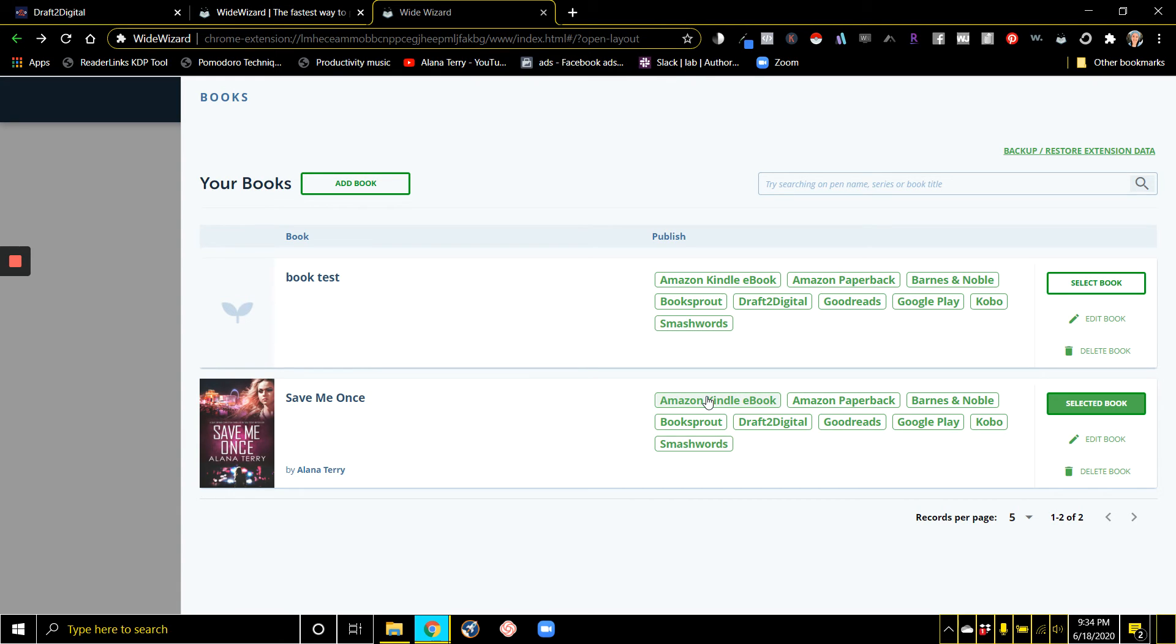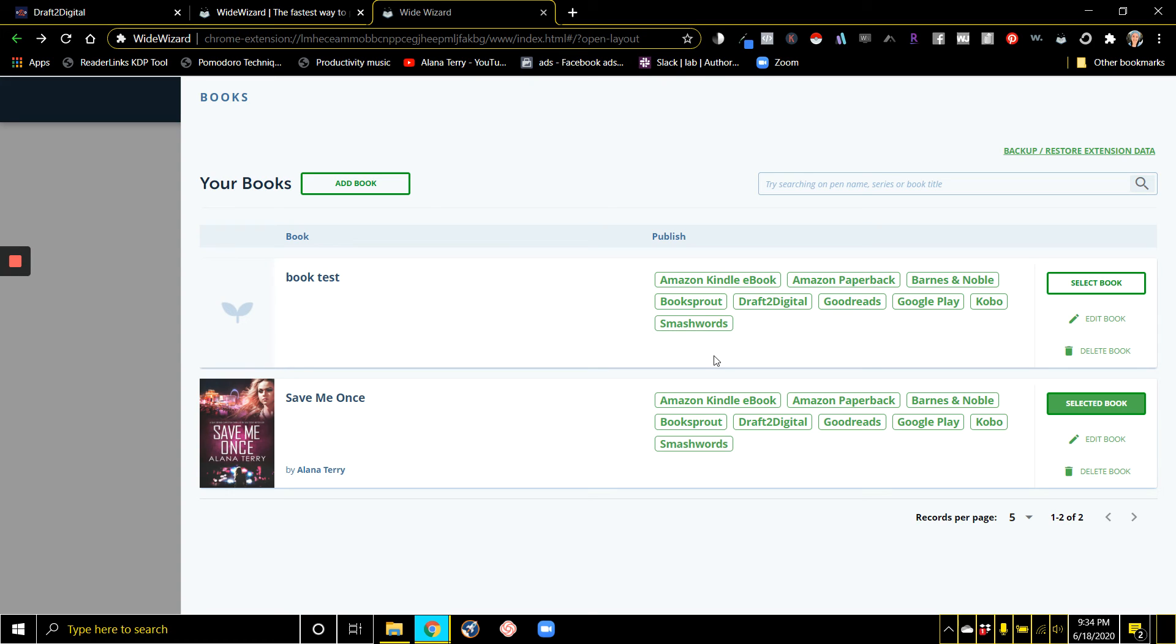This saves you tons of time because instead of having to look up your ISBN five different times publishing to five different platforms and having to enter in your whole slew of keywords five different times on five different platforms, you can put it all in here at once.